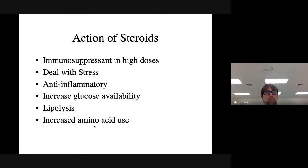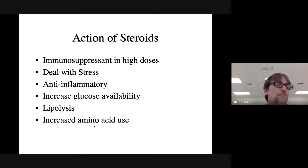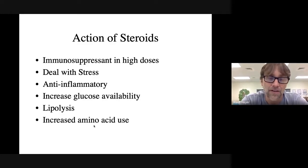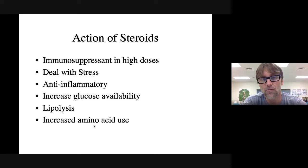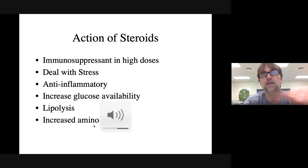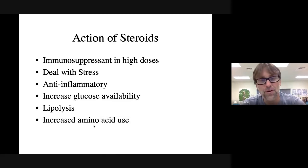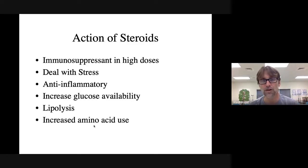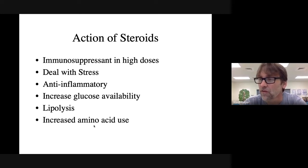Steroids are going to be more of a listing type of thing. Zona fasciculata is the second zone of the adrenal cortex. The first zone was zona glomerulosa, the second one is zona fasciculata. They make a class of drugs called glucocorticoids.